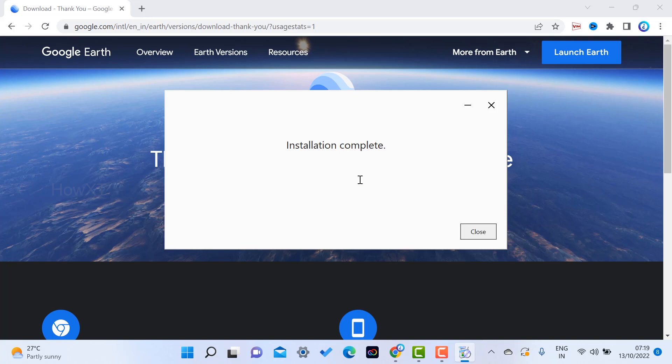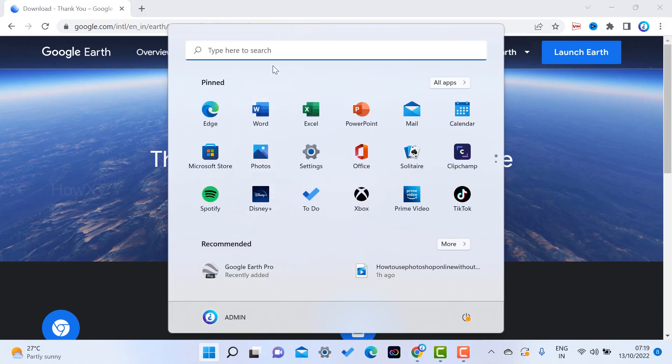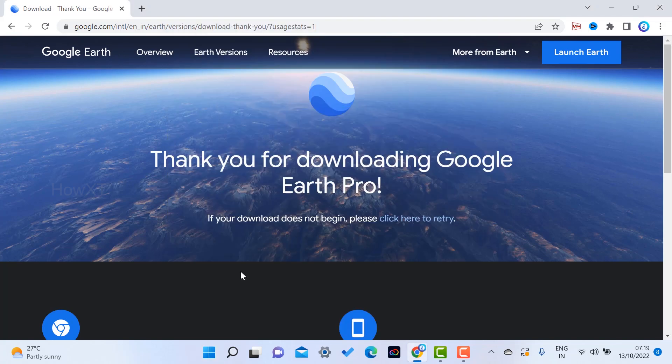So installation is completed. Just close the thing and just go to start menu and just go to Google Earth Pro. So once you click Google Earth Pro, Google Earth Pro will be open here.